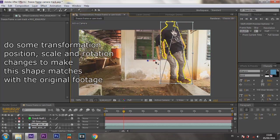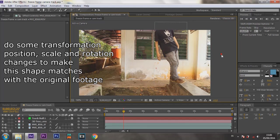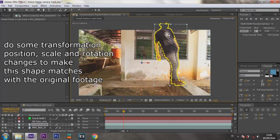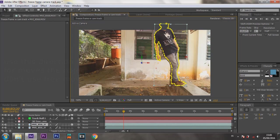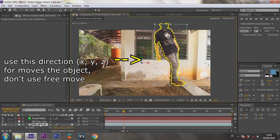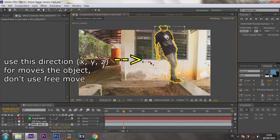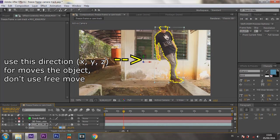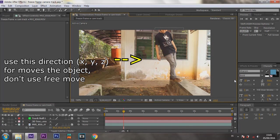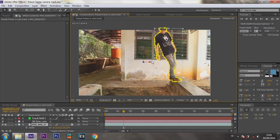Now I will do some transformation — position, scale, and rotation — to make the shapes match with the original footage. Yeah, I think it matches.